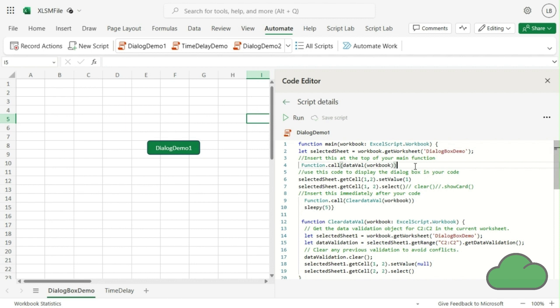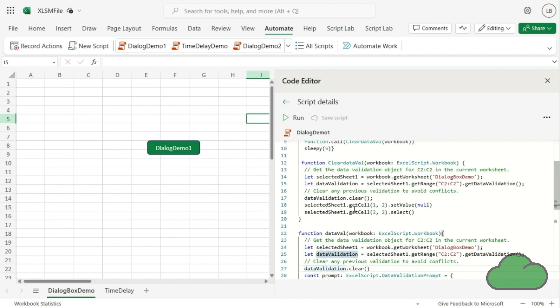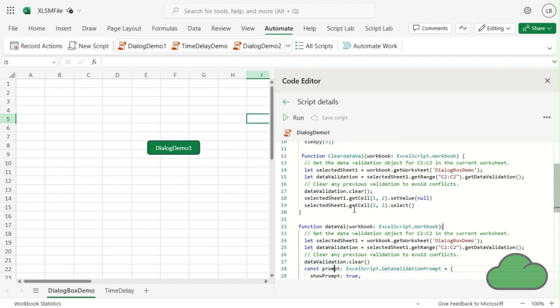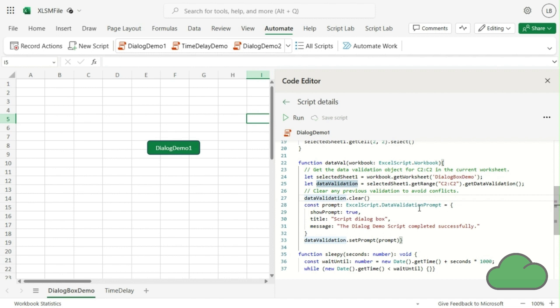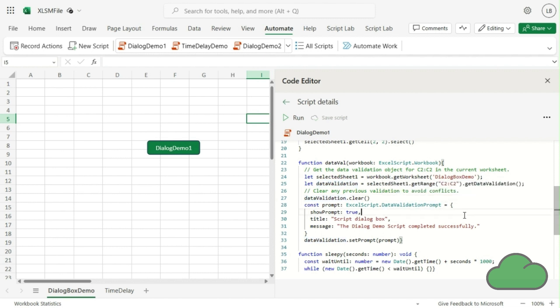Let's have a look at the individual functions and see what is going on with them. First, we look at dataVal. What we are doing is setting data validation on cell C2. It doesn't have to be that cell; it can be any cell. Then we are clearing previous validations to avoid conflicts. This is not mandatory.